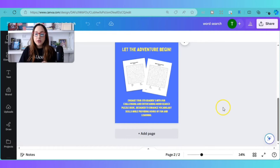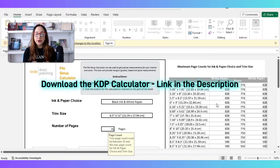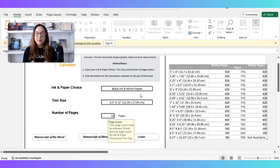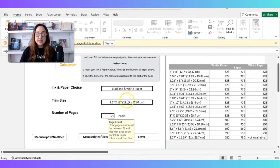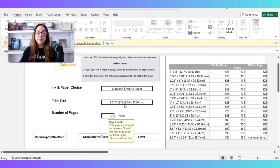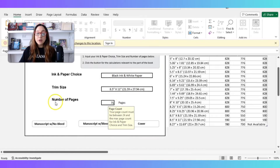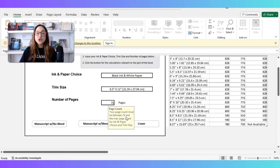The one thing that you will need before we move forward and create the right dimensions for this book cover is something called the KDP Calculator, which you're looking at right now. The KDP Calculator is what's going to give you the book dimensions for your book. It's going to ask you the size — 8.5 by 11 is exactly the size we have for each page of our word search puzzle — and it's going to ask you the number of pages.